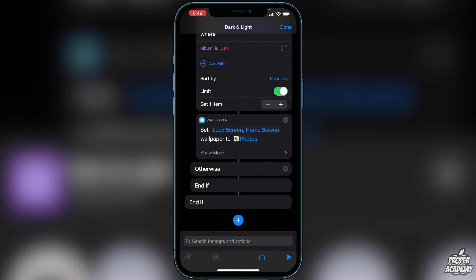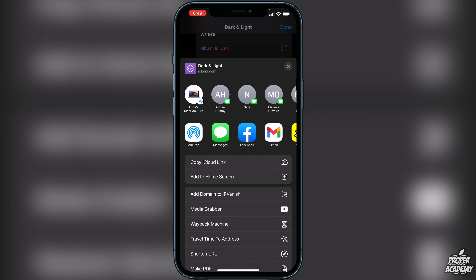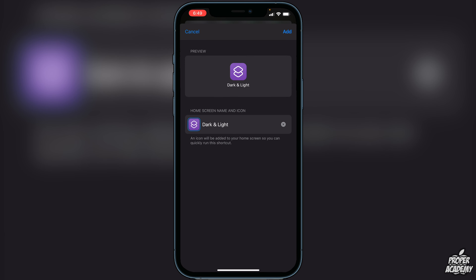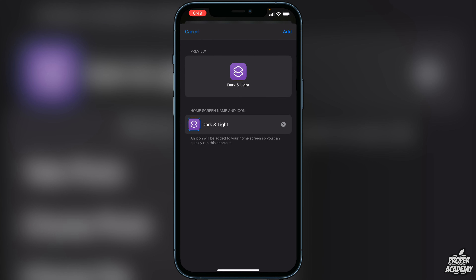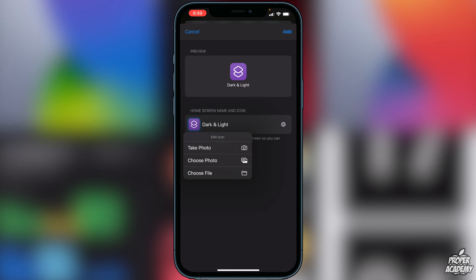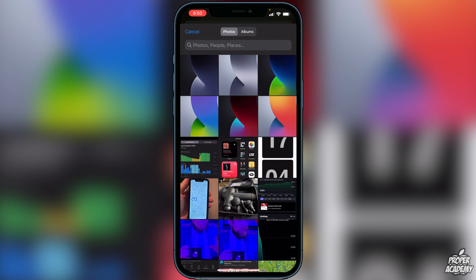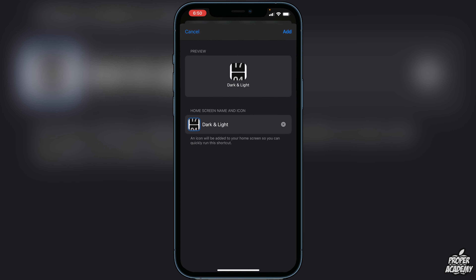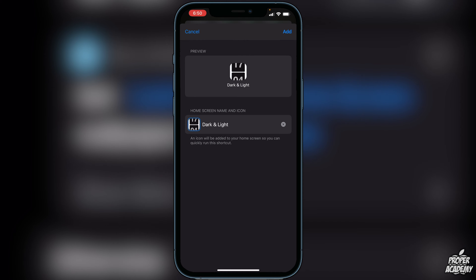Once you have everything configured, scroll to the bottom, click Share, scroll down, and click 'Add to Home Screen.' If you want to customize the icon, click on it, choose a photo you'd like to use, click Choose, and you can also rename it if you'd like. Then just click Add.